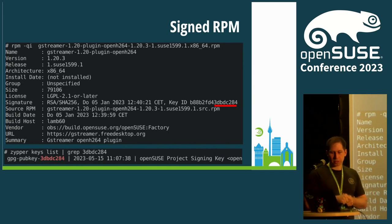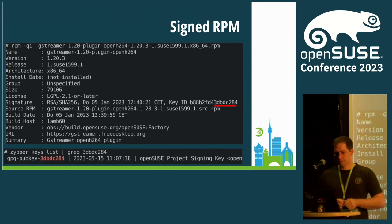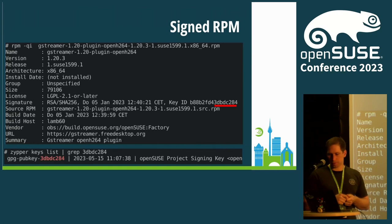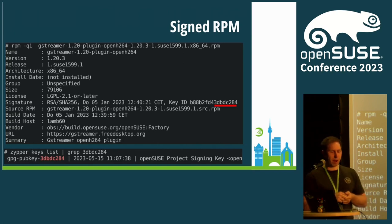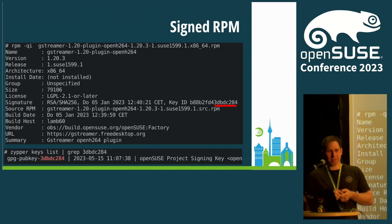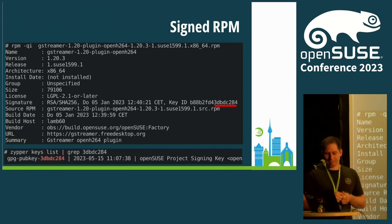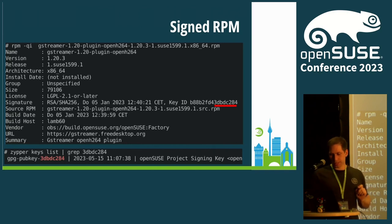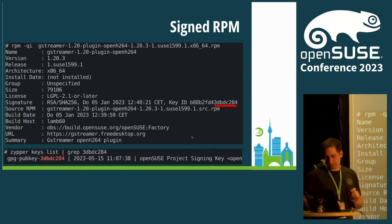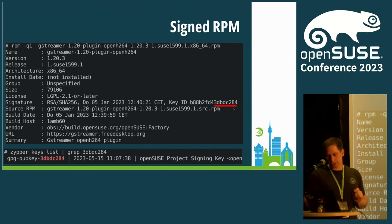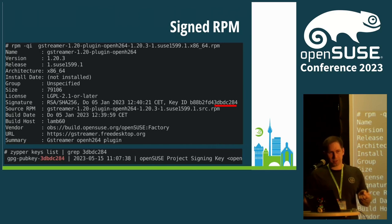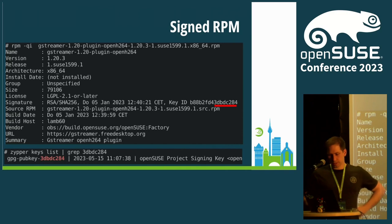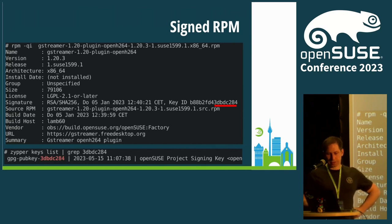When you sign a package, you can actually see which key was used to sign it. So here we query the GStreamer 1.20 plugin OpenH264 package, which is from our special codecs repository — which contains packages that we do not actually distribute. There's another talk tomorrow called 'Multimedia Madness' that I'm curious about. This key here that is red-marked ends with the same digits as we have here, so we know this package is signed — and RPM also verifies this with a more in-depth check. So we have a signed package and signed repo metadata.